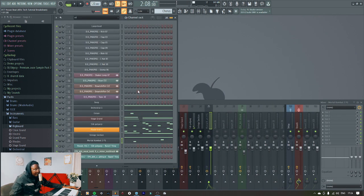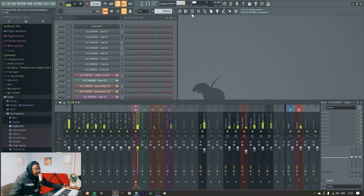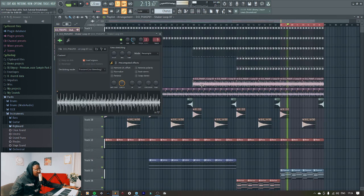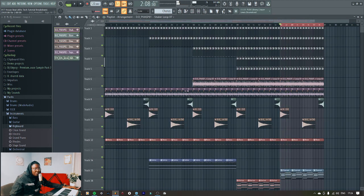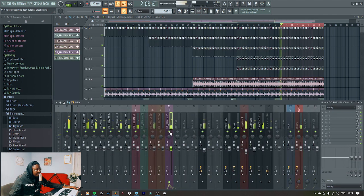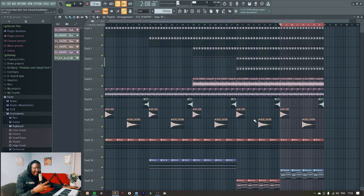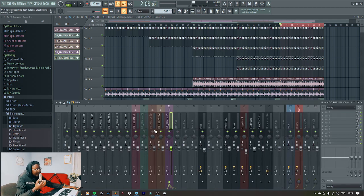Let's get to the loops that I used — some shaker loops, yeah. And some tops here, let's play the tops. Then the rest is just impacts and rises — it's nothing too serious but they're important as well, so you'll just hear them as the beat goes.